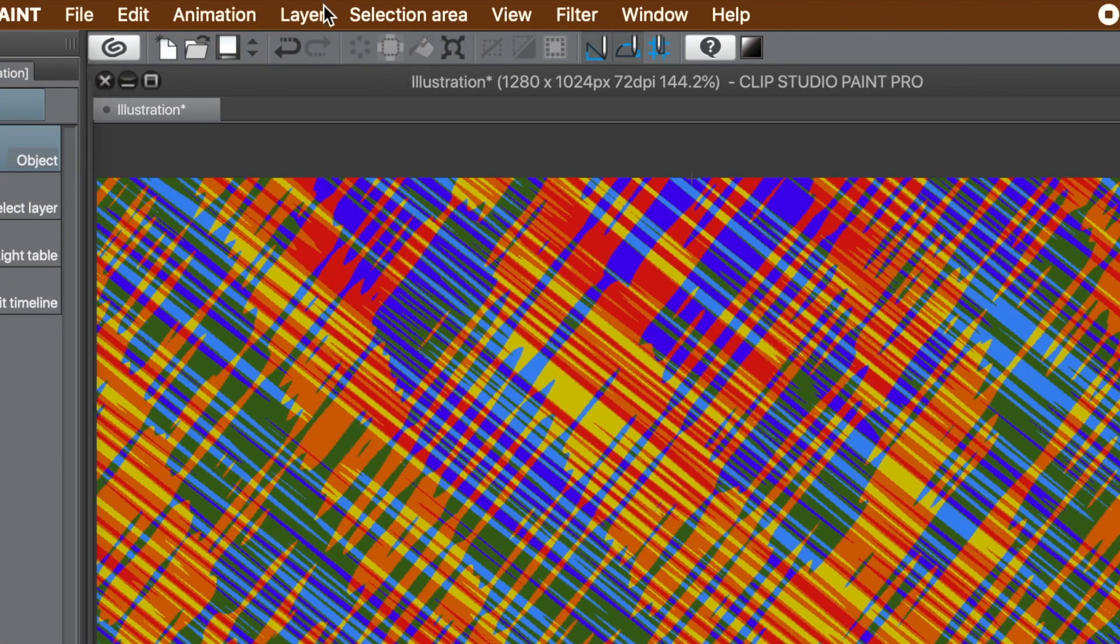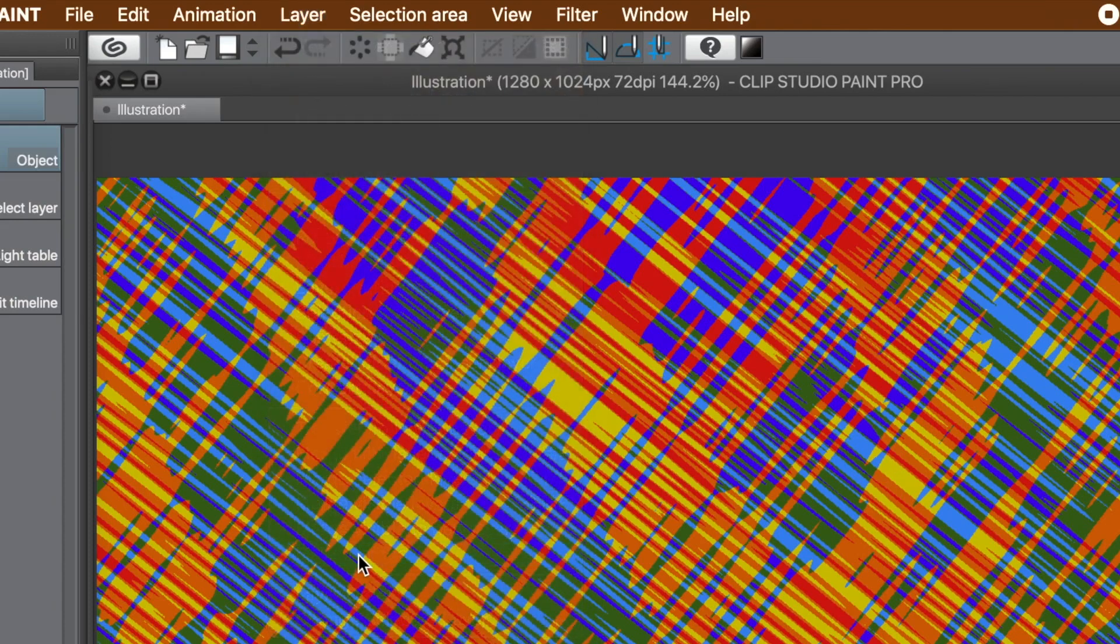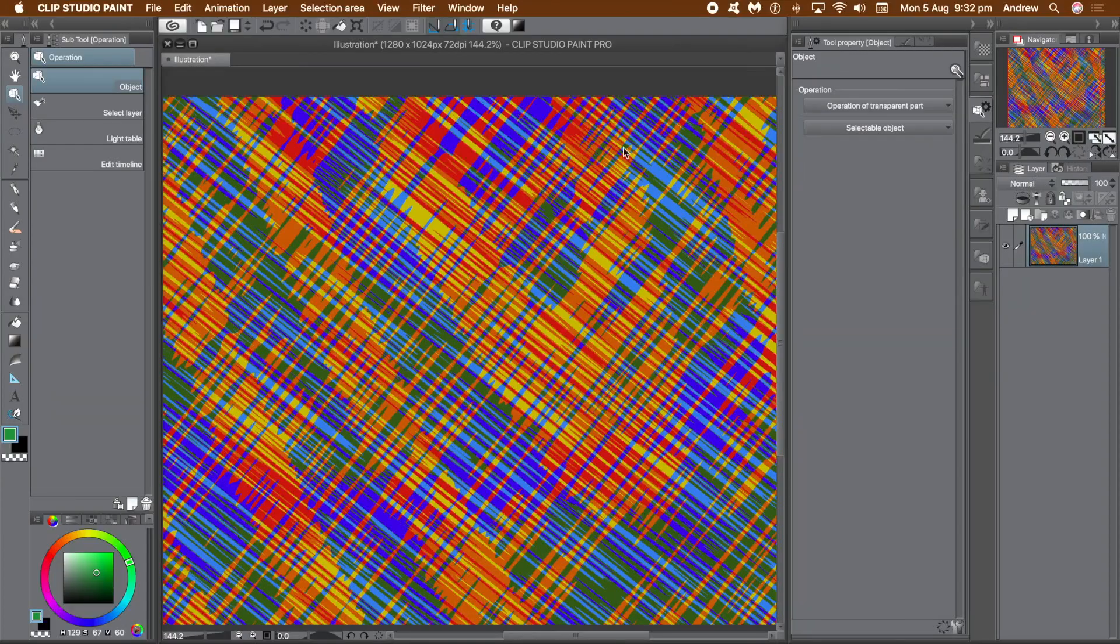And once you're happy with all that, go to layer menu and flatten image. And then you can apply effects and many other things as well. Or maybe export it to Photoshop, or Krita, or Affinity Photo.